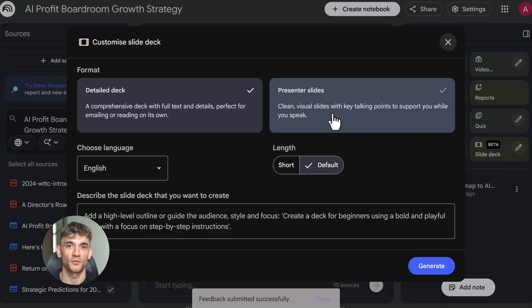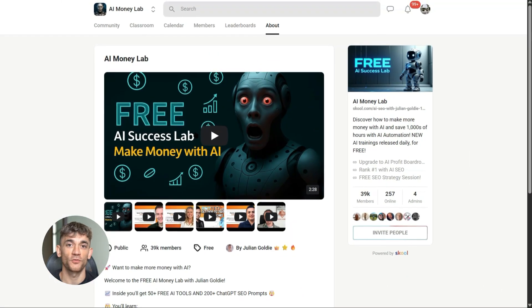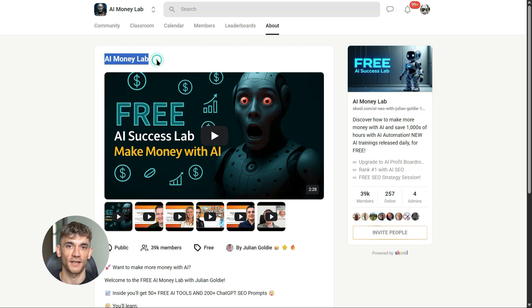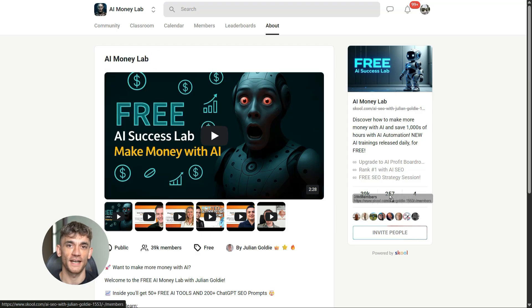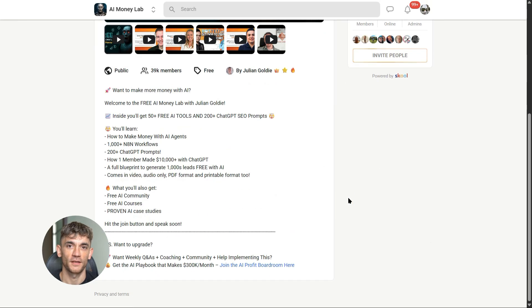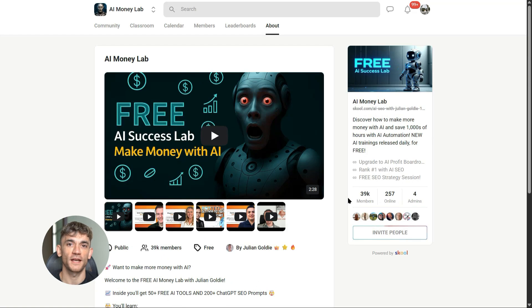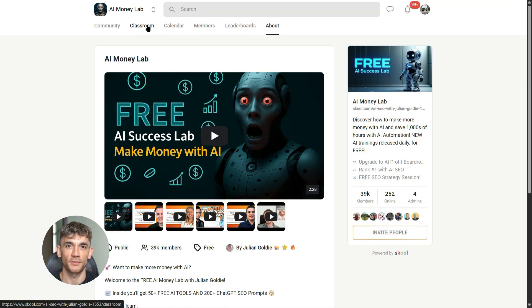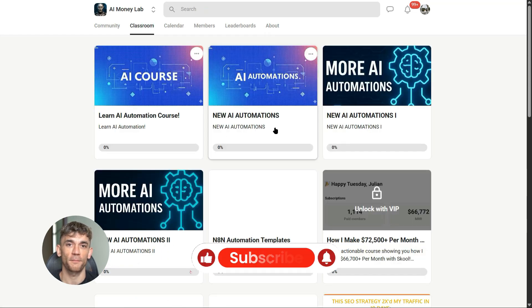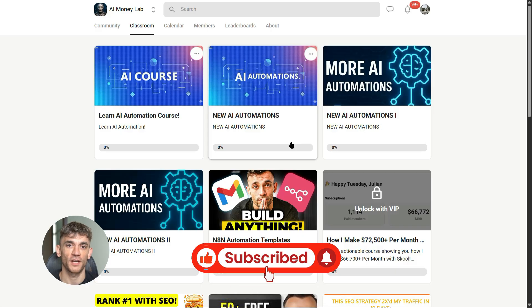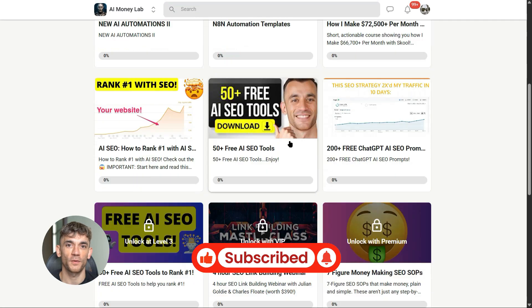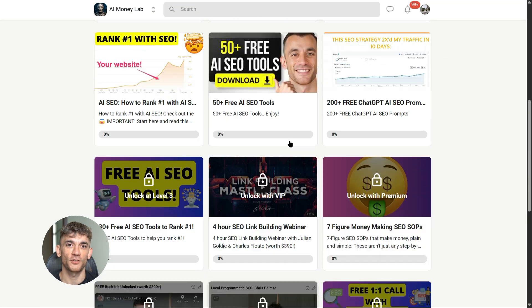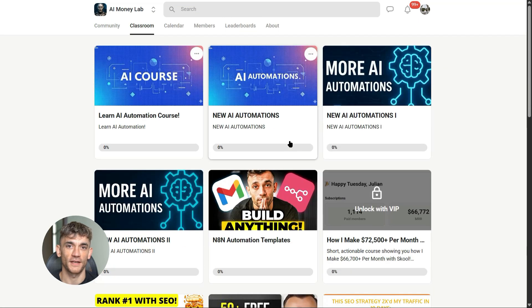And if you want the full process, SOPs, and 100+ AI use cases like this one, join the AI Success Lab. Links in the comments and description. You'll get all the video notes from there, plus access to our community of 40,000 members who are crushing it with AI. Make sure you subscribe, hit the notification bell, and drop a comment below. Julian reads every single comment. I'll see you in the next one.